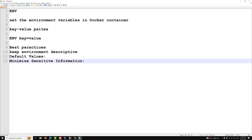Limit the scope of the environment variables to the containers that need them. Avoid setting global environment variables unnecessarily. I will try to show you that unnecessary global usage as well.